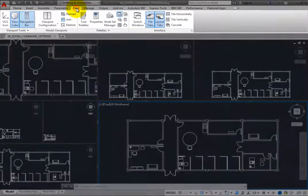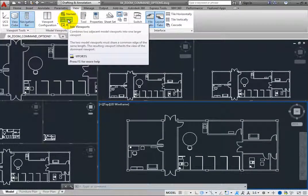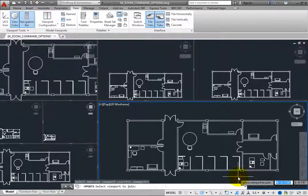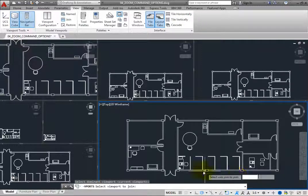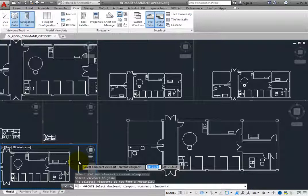On the View ribbon, in the Model Viewports panel, click the Join tool. The program prompts you to select the dominant viewport. Click to select the viewport in the lower right. The program then prompts you to select the viewport to join. Click to select the viewport in the lower left. Nothing appears to have happened, but if you look at the command line, you can see that the program has told you that the selected viewports do not form a rectangle. Tiled viewports must always be rectangular. You cannot join viewports to create irregular shapes.